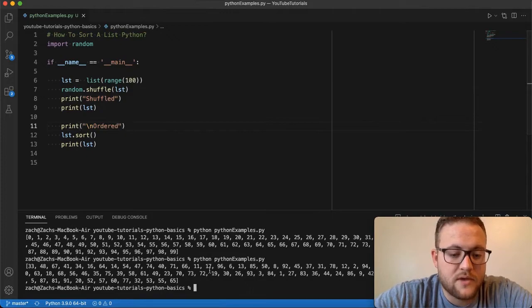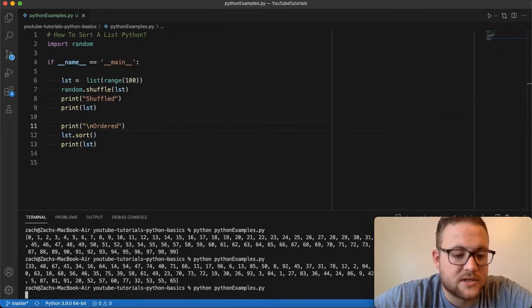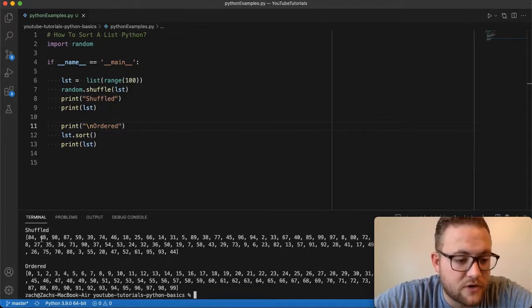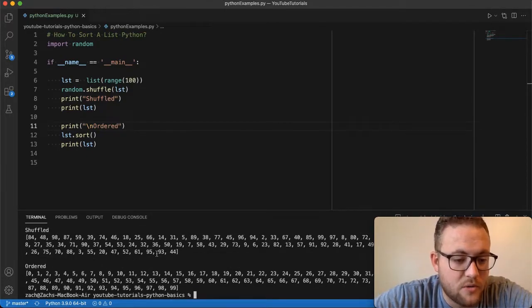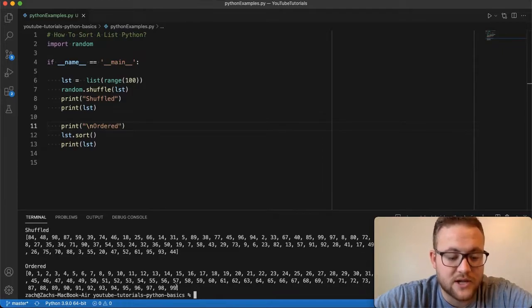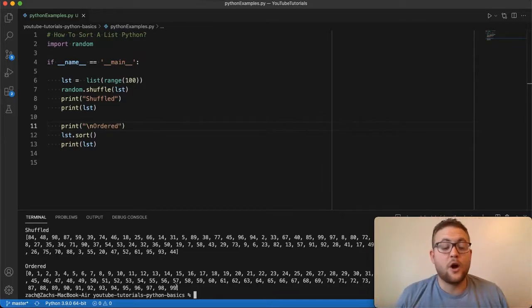Now if I run this, you should see two lists get printed out. So there's the shuffled version, boom, boom, boom. And then there's the ordered zero to 99. So that's how you sort a list.